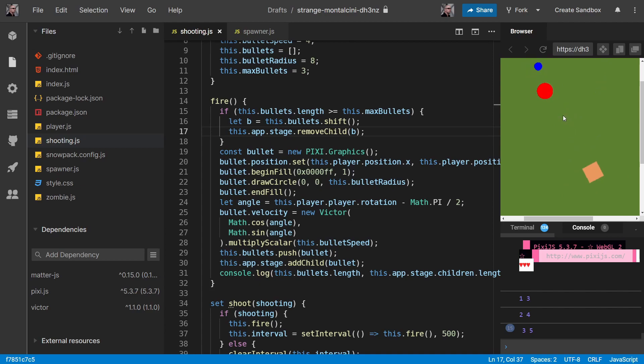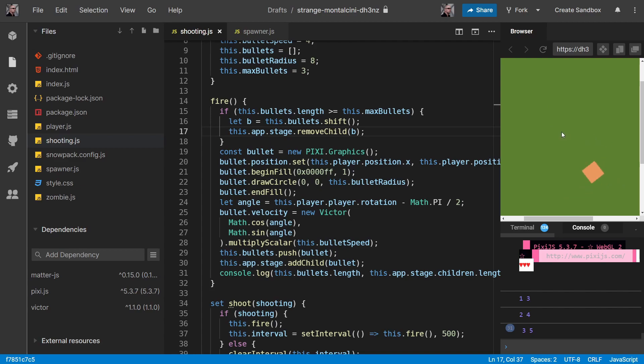So our stage is not going up now, and that's because we're staging our player, a zombie, and three bullets. So that five makes sense.